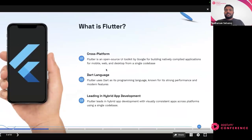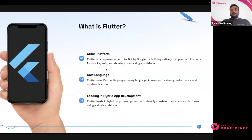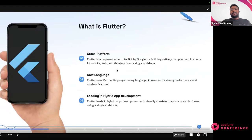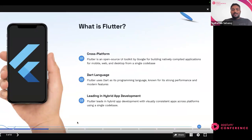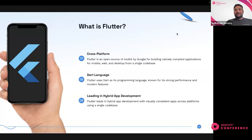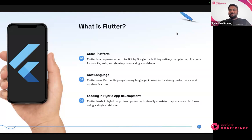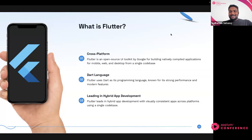Let's quickly check how many people in the chat know what Flutter is and have been using Flutter for some time. Maybe drop a note in chat so that we know what things to cover and what not. Looks like everyone is pretty new to the Flutter ecosystem.